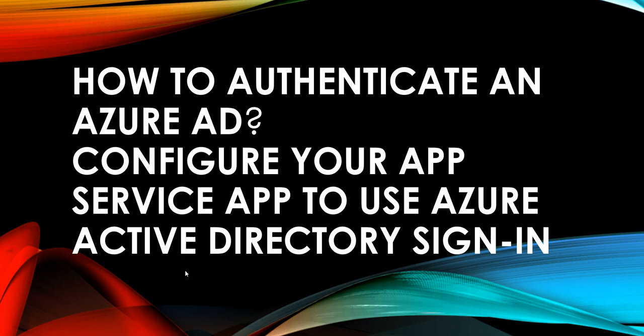Hi, my name is Ashish, and this is a new video where we'll see how to authenticate an Azure AD. We will configure the App Service app to use Azure Active Directory sign-in. This video will show you how to configure Azure App Service to use Azure Active Directory as an authentication provider.